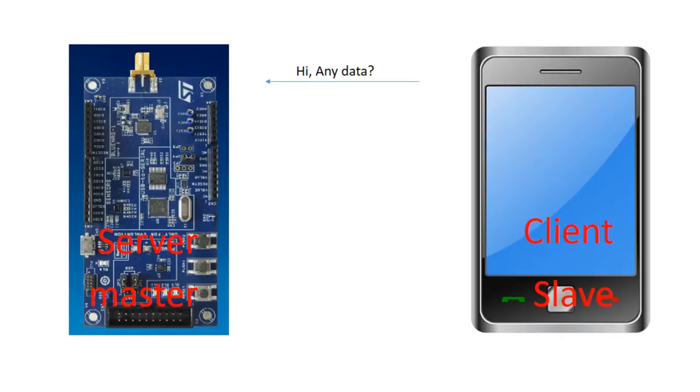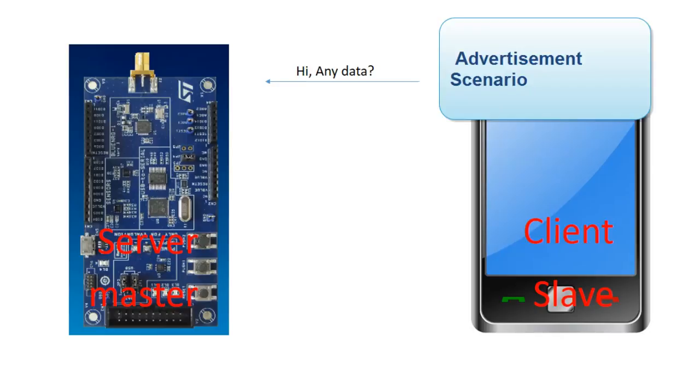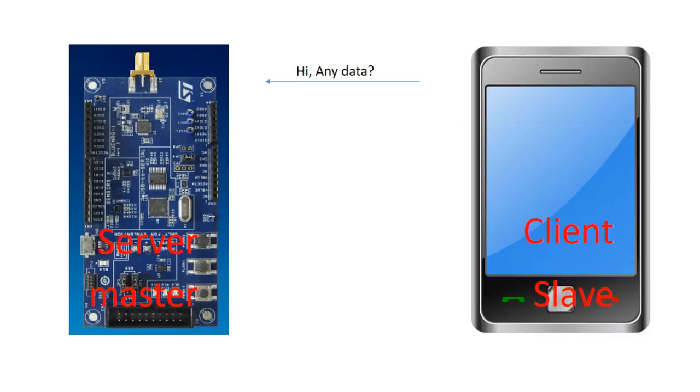And the way it works is this. The mobile phone will ask periodically, that could be between 20 milliseconds up to about 10 seconds. It will ask the server if it has any data. So the server will wake up after the negotiation with the mobile phone for the first time. It will know that they need to communicate. The mobile phone will ask, hey, do I have any data? The server will say probably no most of the time.